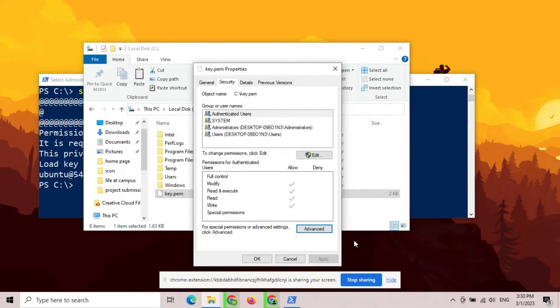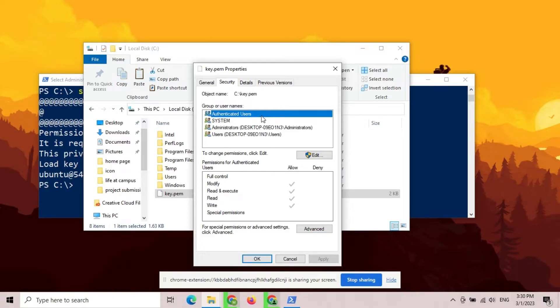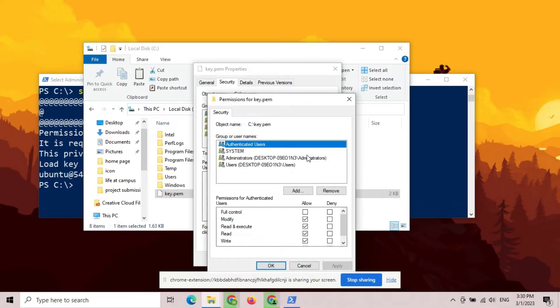Now, you can easily remove all the user and group permissions from the private key file. Click Edit and then remove everyone one by one.